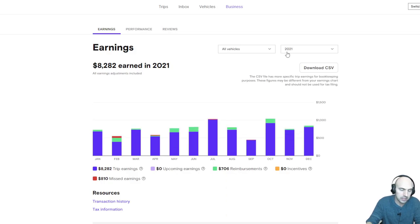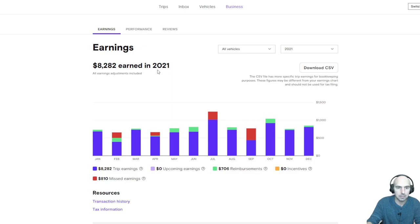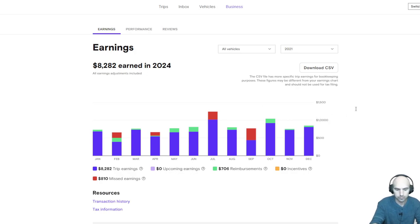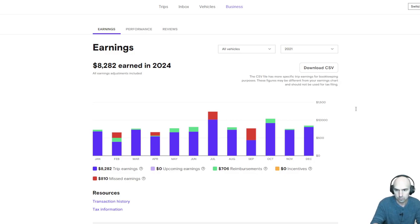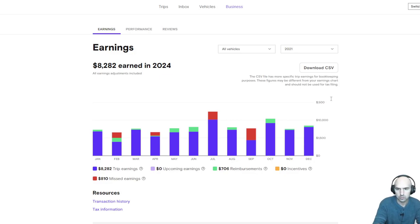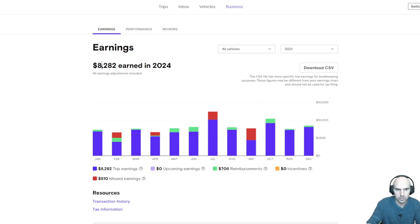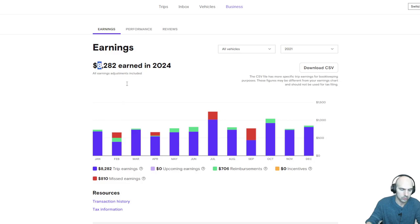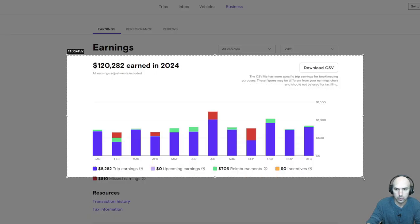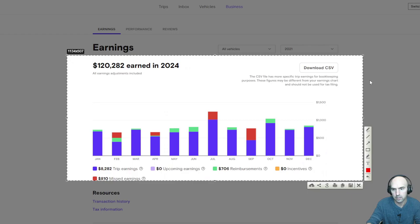But let's just take this for an example. We could literally just pretend this is how much I made. Change this to 2024, let's do this to say 10,000, maybe 1,000, and 30,000. Then we can say I earned $102,282, and now we have a screenshot that looks like we made quite a bit of money.